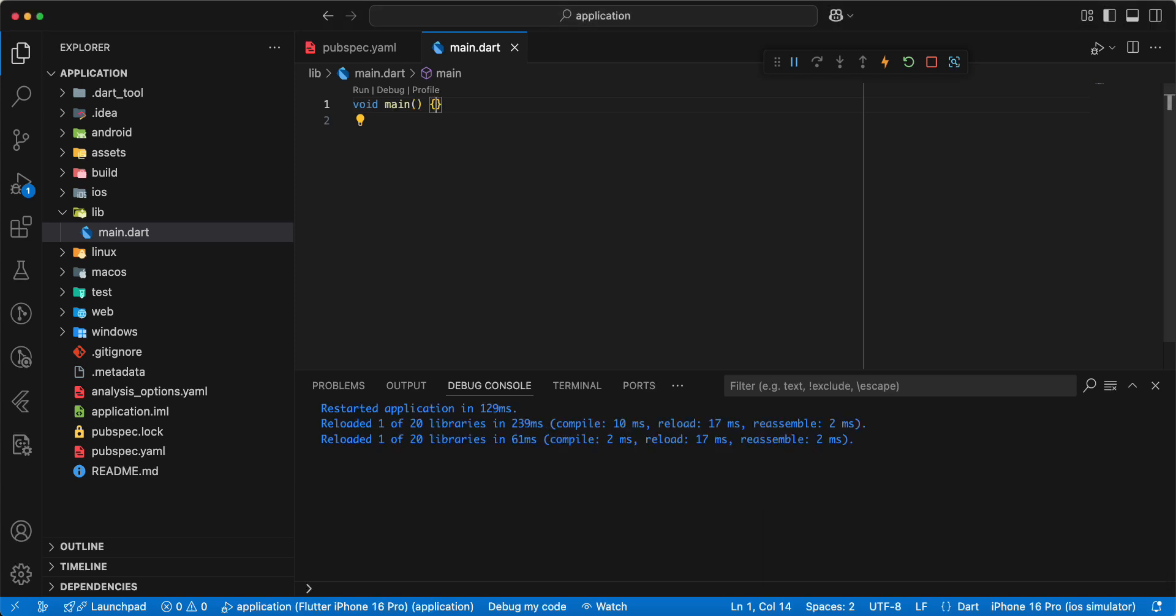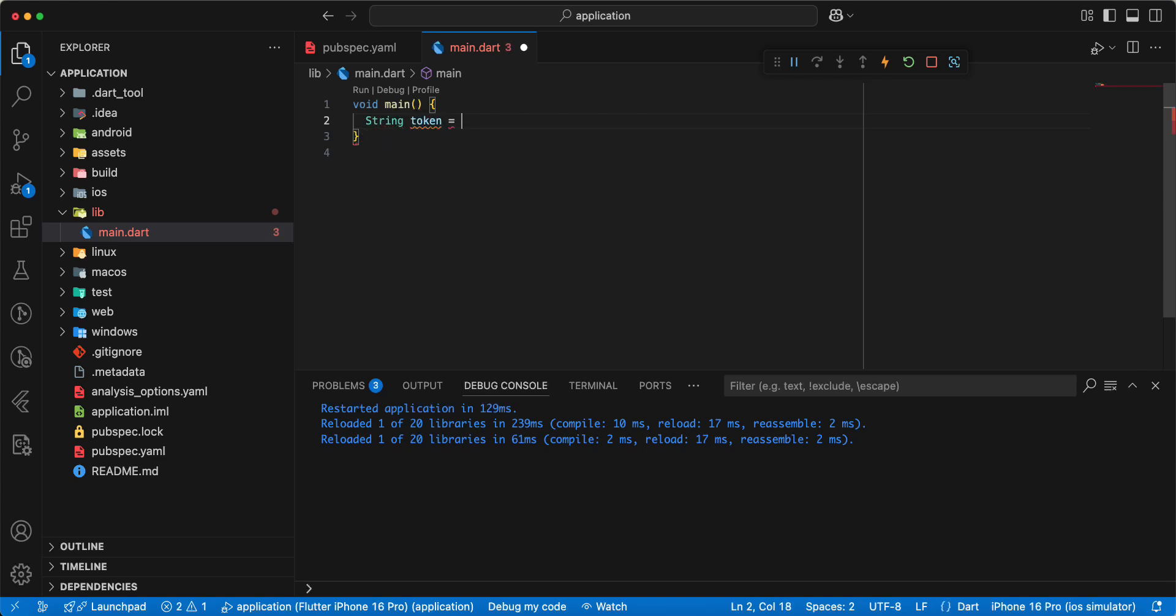Then we create variable token, write string token.